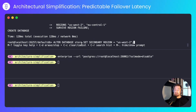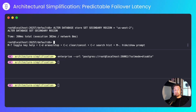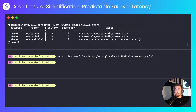I'll alter the store database to set the secondary region to US West 2. In the event that the primary region goes away, the secondary region is where the leaseholders — the replicas that control reads and writes — will be moved over to. We can see that for the store database, the primary region is US East 1 and the secondary region is US West 2, just as we configured.